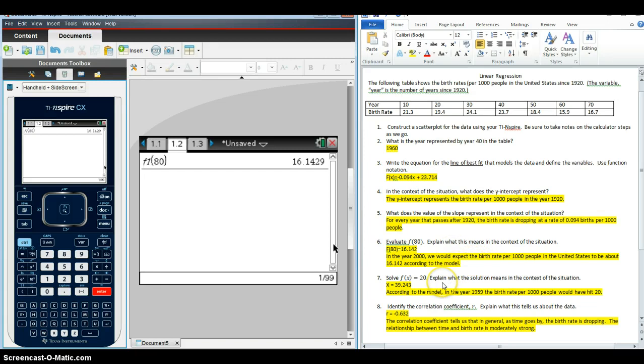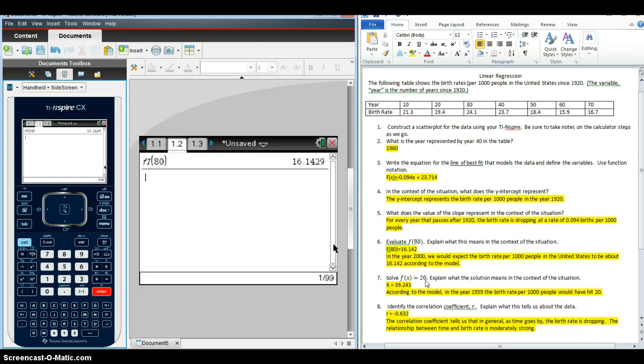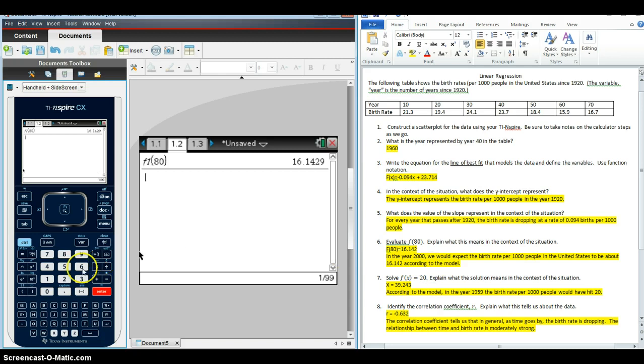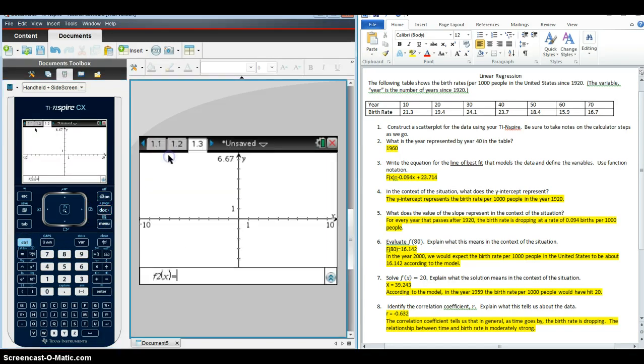Question 7 is very similar where we want the calculator to do the heavy lifting for them. This part though, we're going to want them to recognize that when they're given a Y value, that they're going to need to use the graph to graph both the regression equation and Y equals 20 and find the intersections. So they're using the intersection method for solving.